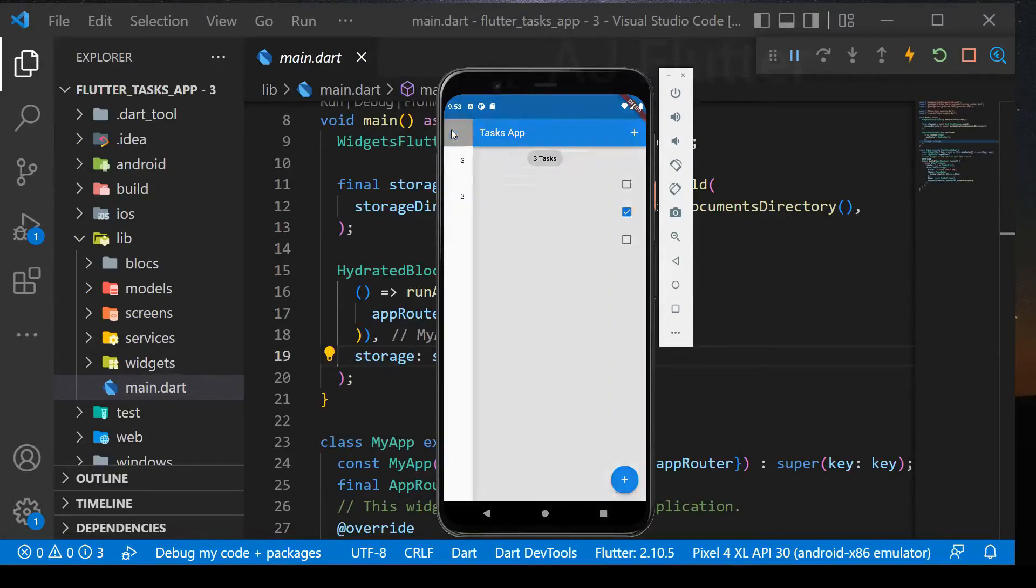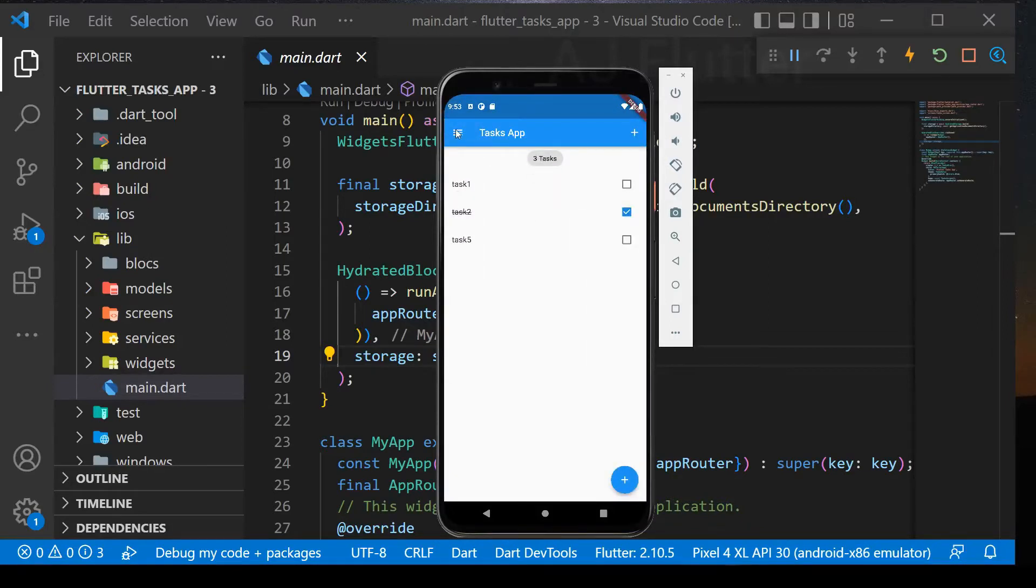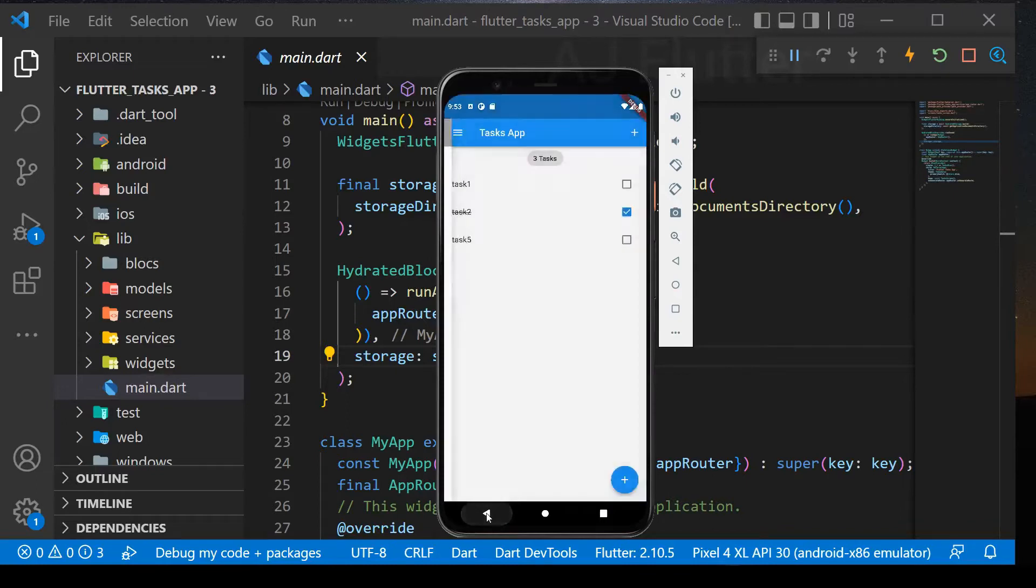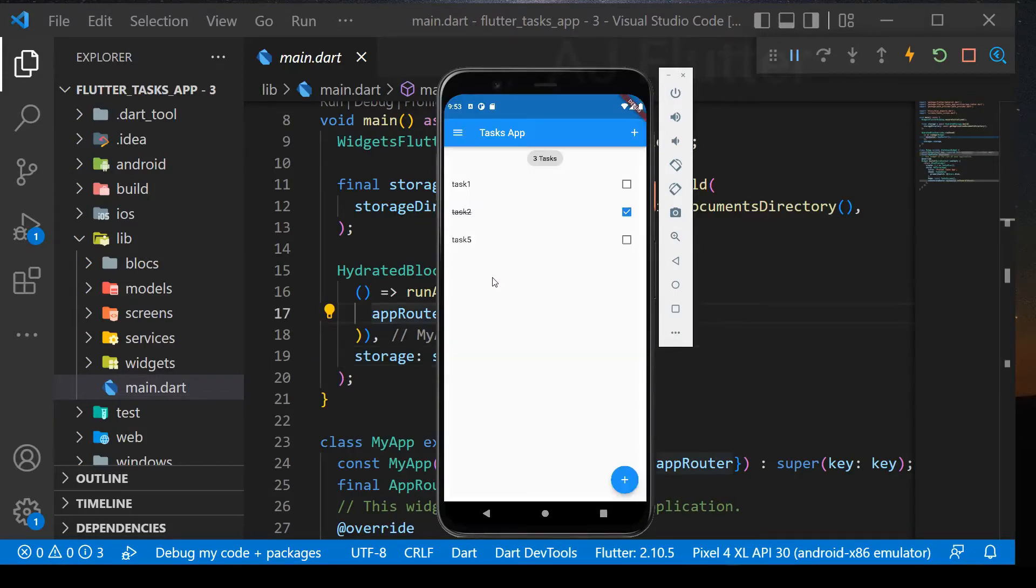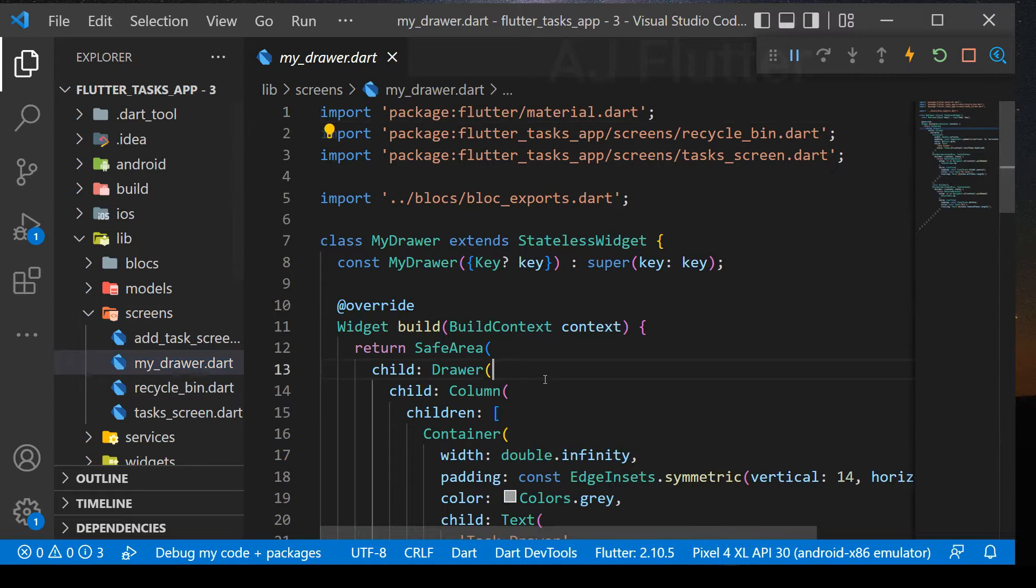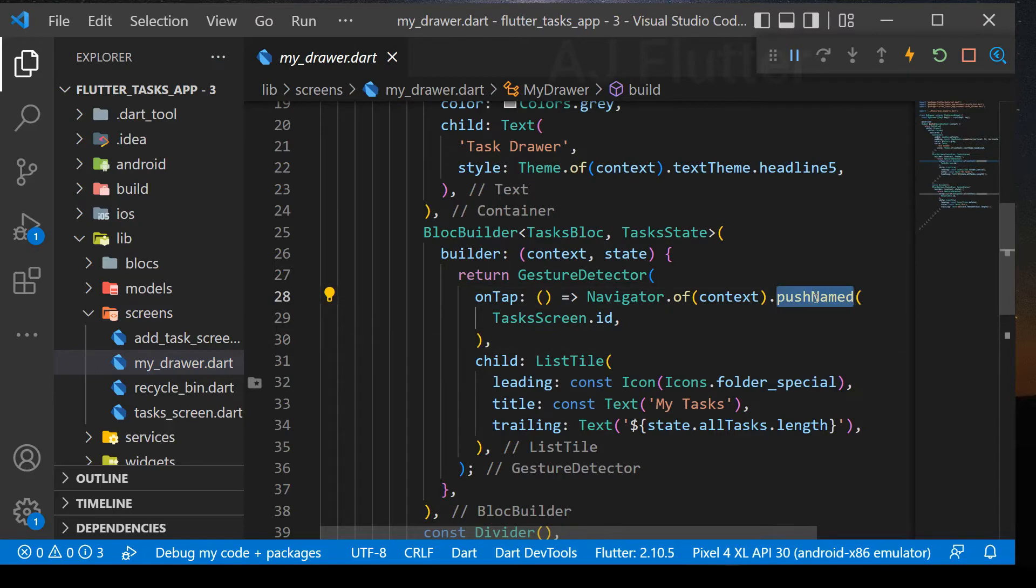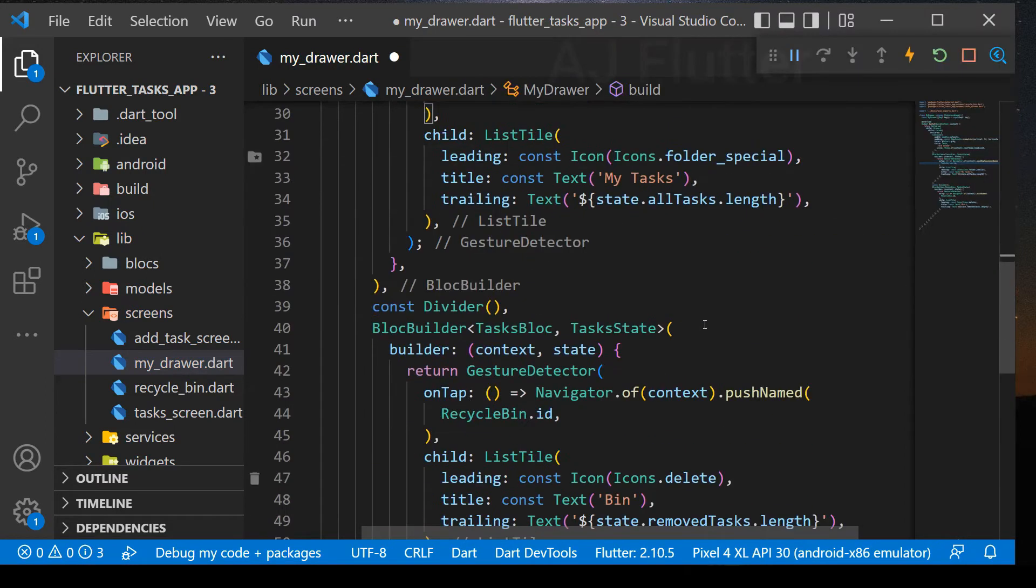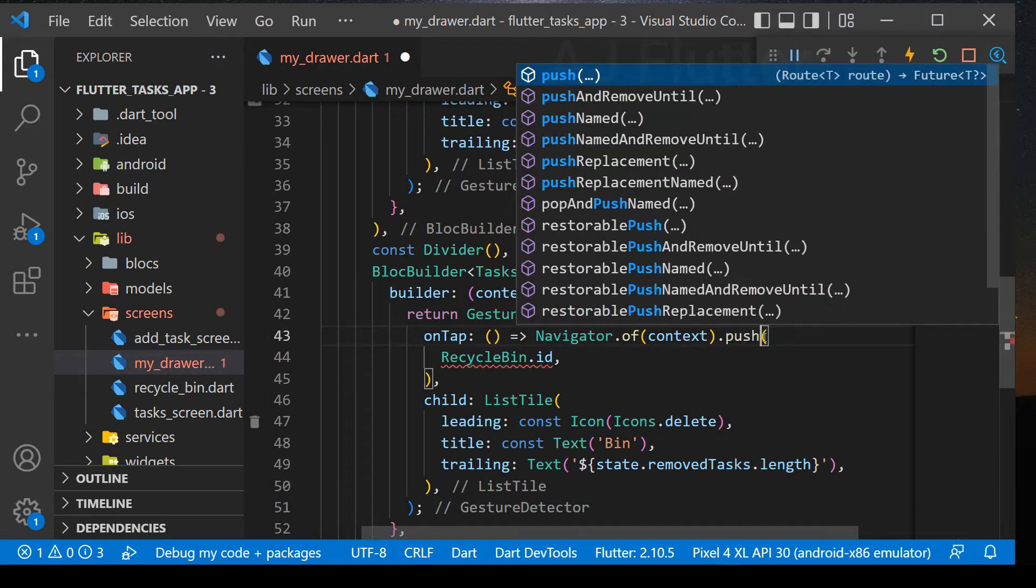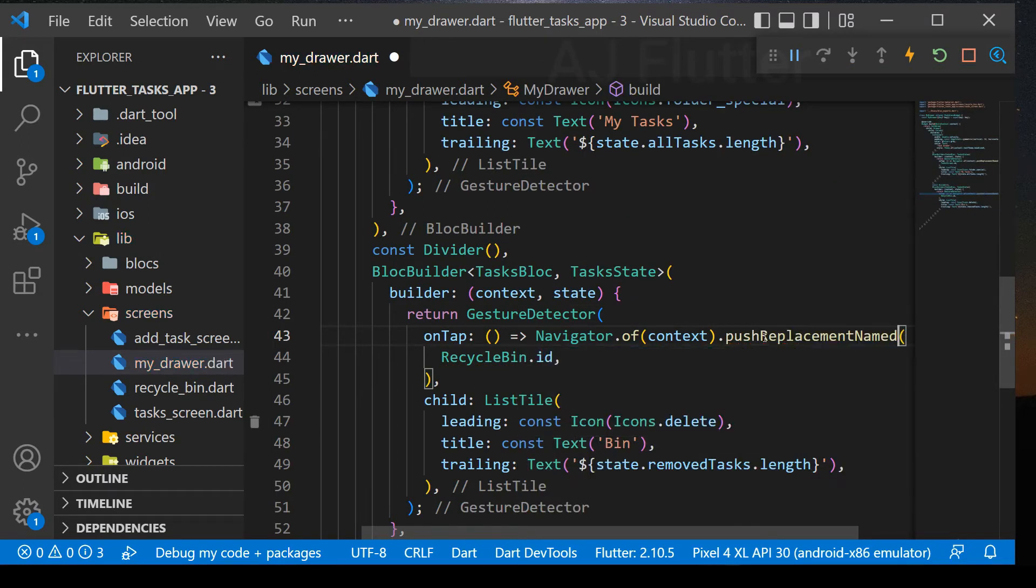Here in the drawer, when we change the screen several times, we use push named in the navigator. This means that the screens are stacked on top of each other. And when you press the back button, screens will go backward one by one. Collecting many screens in the stack is kind of memory consuming and we don't need the screens in the stack. So we use push replacement named instead of push named. This push replacement named replaces the first screen into the second, so that means there will always be only one screen.